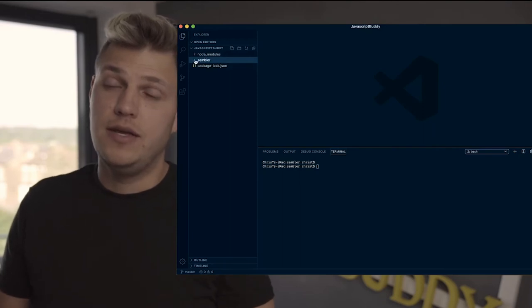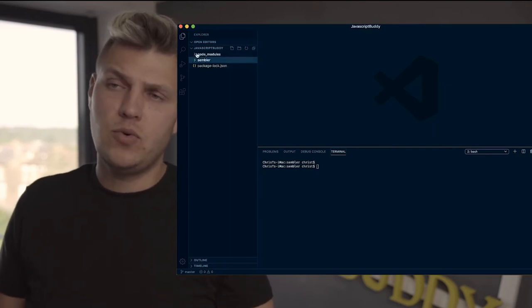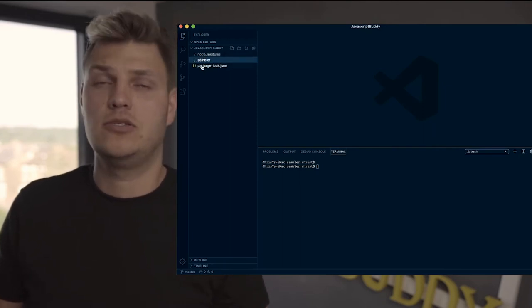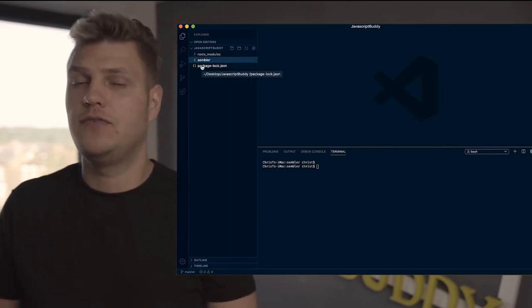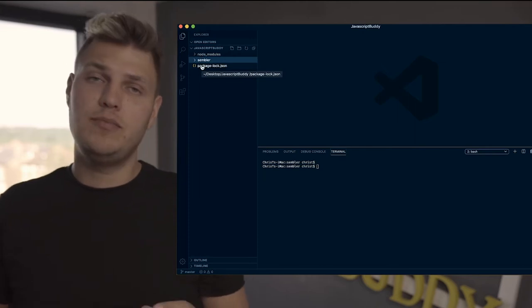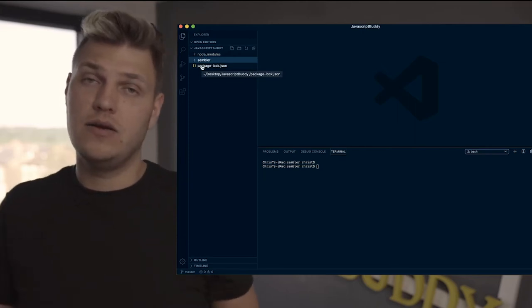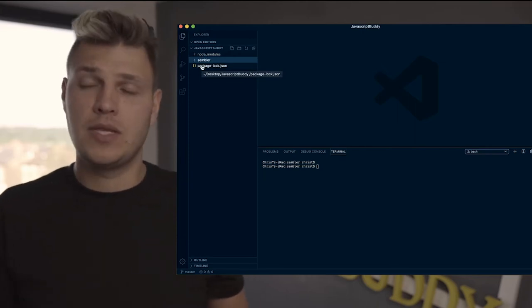Great, you've got your application here. Now you may wonder why the node modules are up there and why there's a package lock file in my folder. Well, if you remember installing Angular, you install Angular locally.